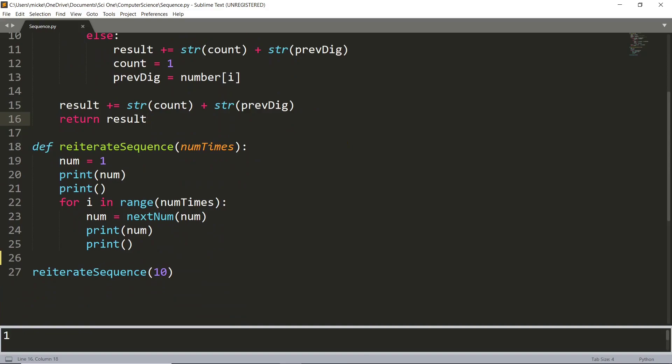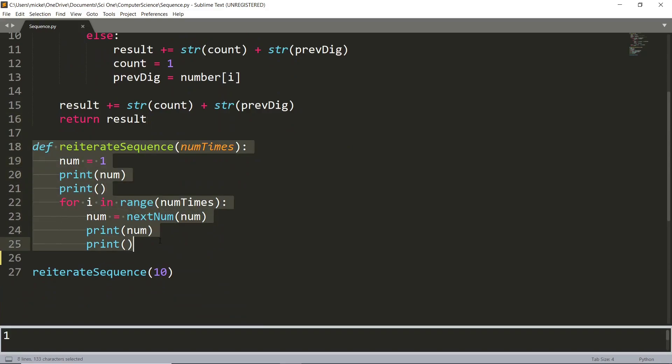And then this function right here just gives me an easy way to run this function several times in a row.